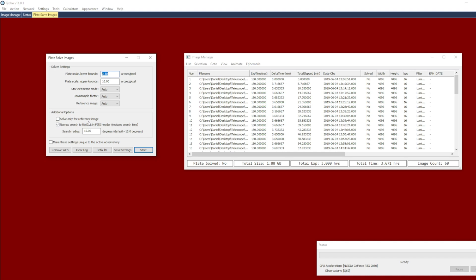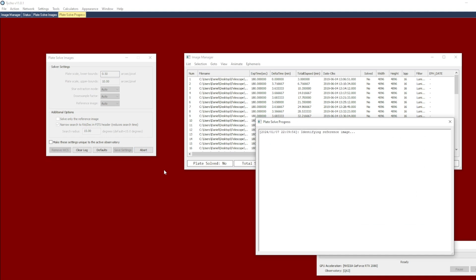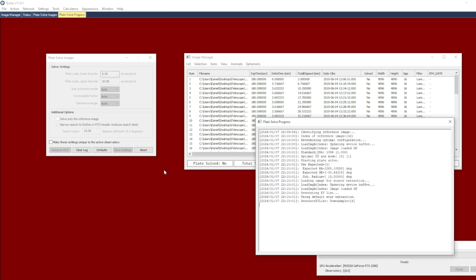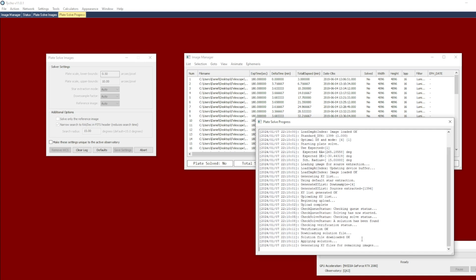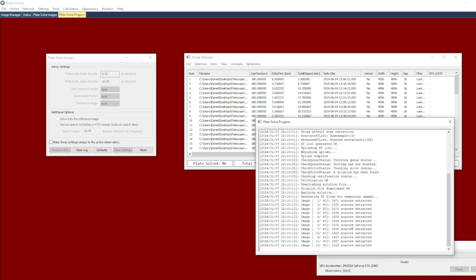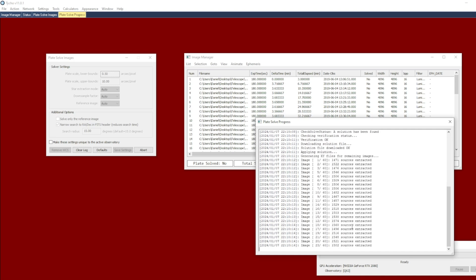This will allow me to choose the WCS match mode of alignment. The question is whether that method is capable of handling this type of distortion. It has already found the solution for the reference image and now it has to do the batch solve for all the other images.